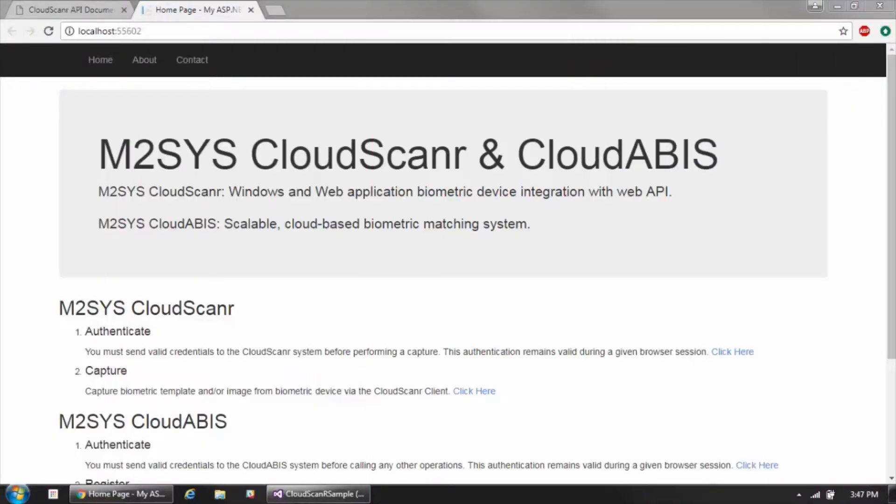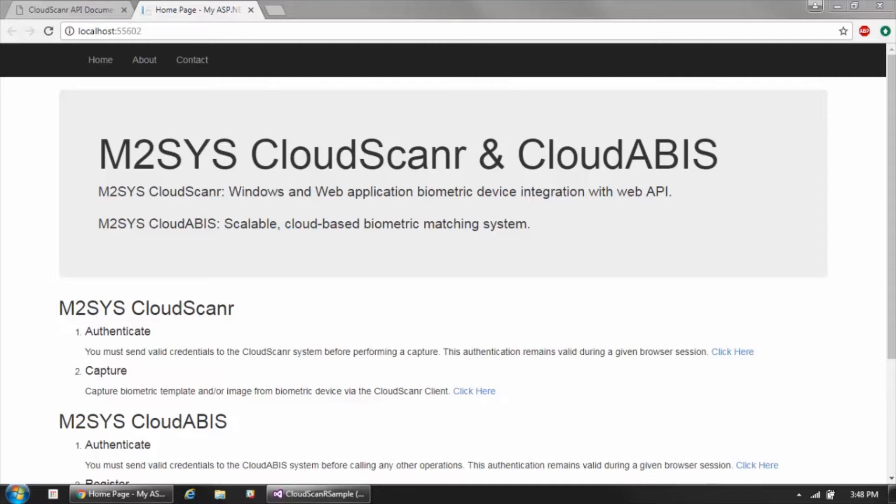This video is going to walk through an integration sample for the M2Sys Cloud Scanner API. The Cloud Scanner API is a web-based API that allows you to integrate capturing from various biometric devices into any Windows or web-based application. It automates the ability to capture various different kinds of biometric template formats and image formats into a very simple to use framework.